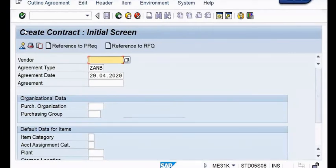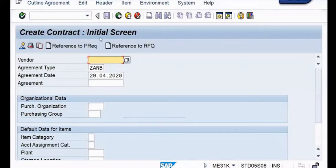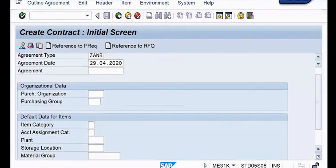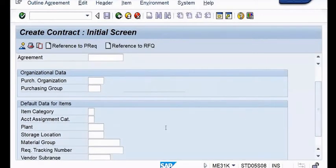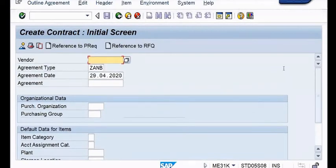Immediately I am having the next screen. In this screen, first of all you have to provide the vendor details. You have to provide total eight pieces of information: one is vendor, next purchase organization, next purchasing group, then item category, account assignment category, then plant, material group, and if you want, the tracking number.